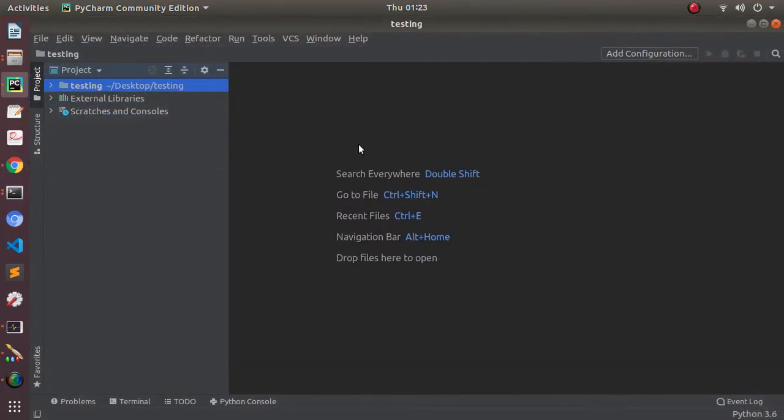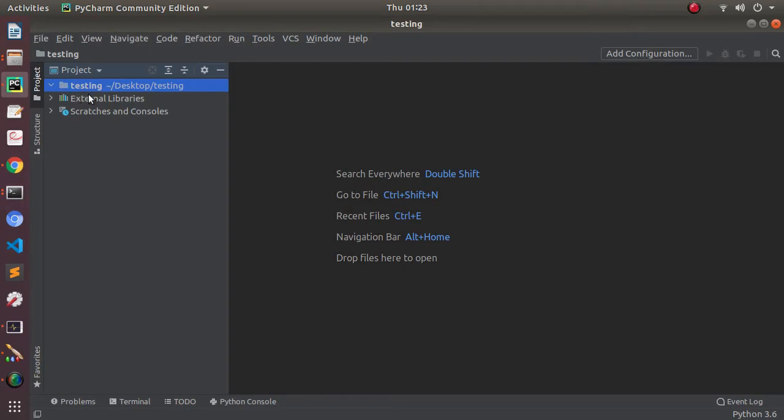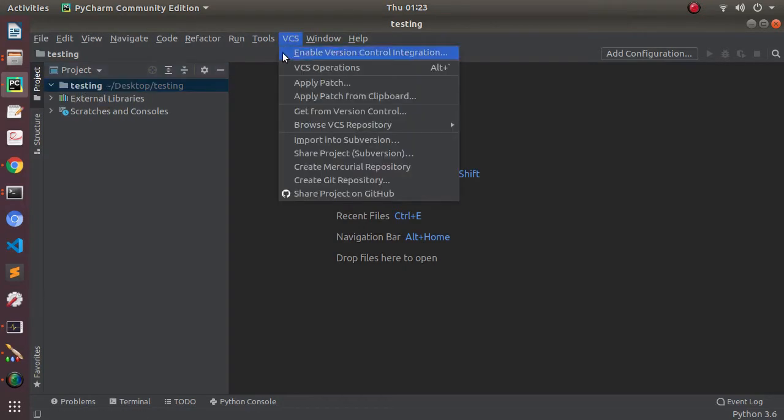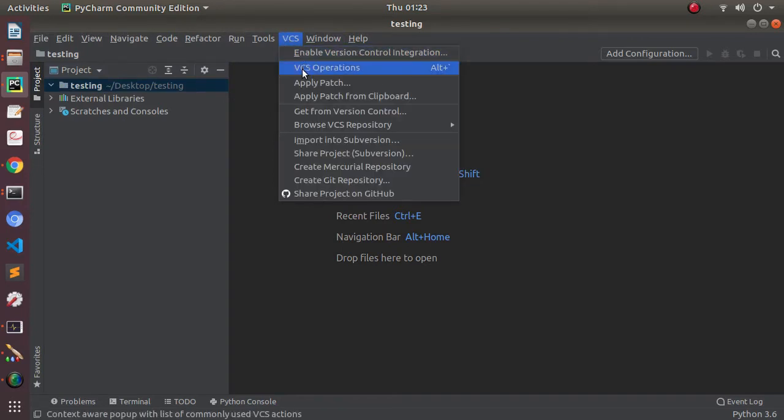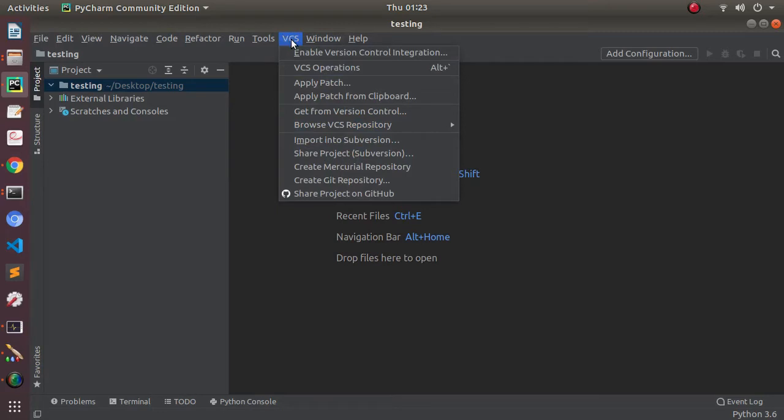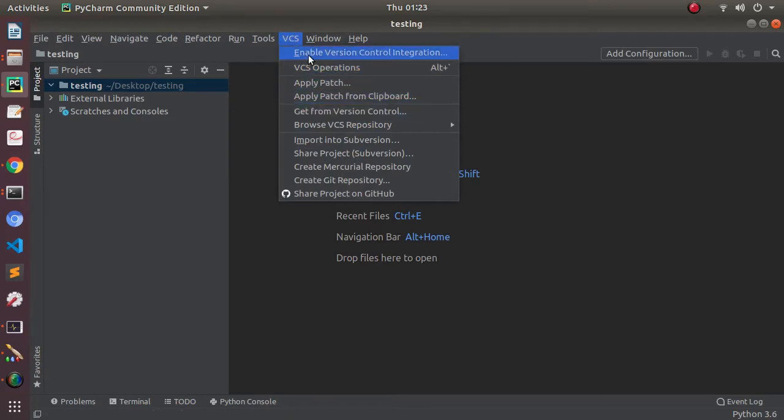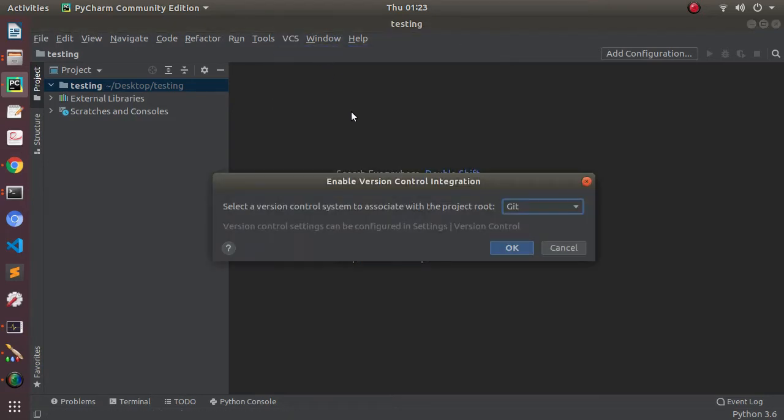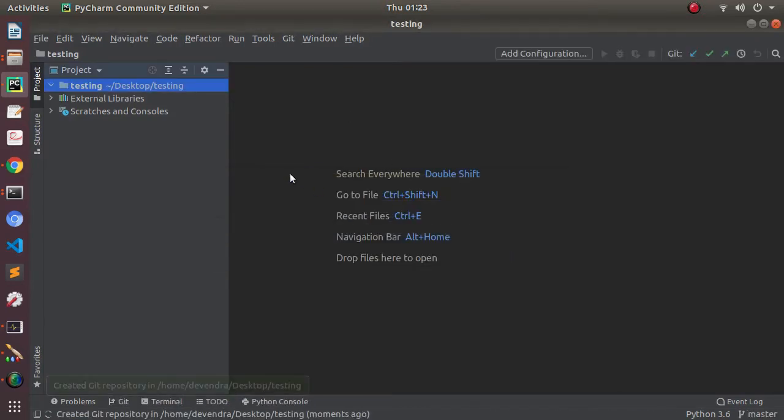Now let's connect this whole project with PyCharm. I have my PyCharm opened here, and you can see a different project is opened here named Testing. I'll be going to this VCS menu and just click on Enable Version Control, then click OK.